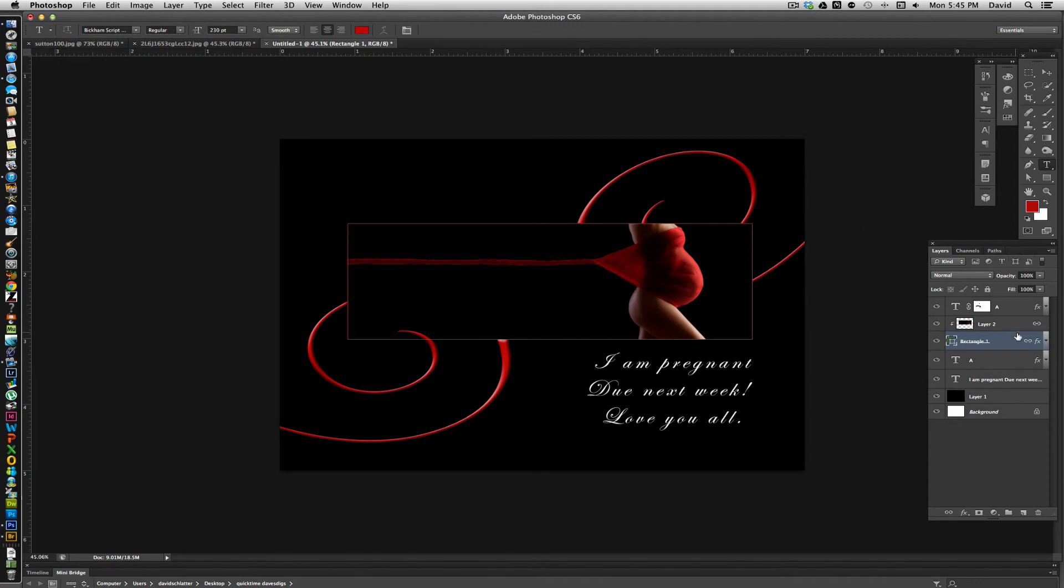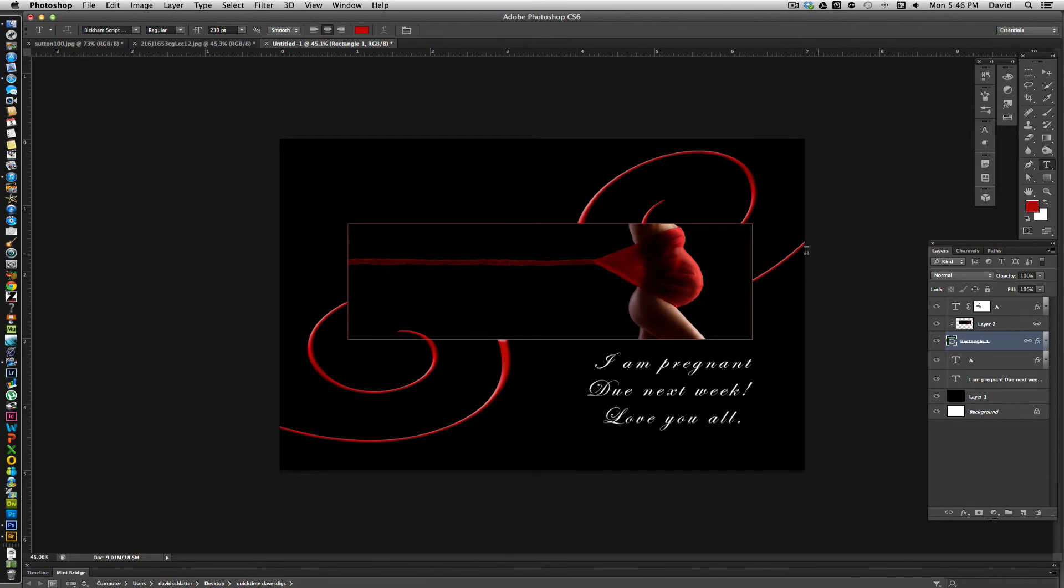Once you have it all down, you can go in and switch it. You can change the type and pretty much do whatever you want. And that's why we do a lot of things in layers and save them that way so that we have the option to go back in and edit later and use this for something else that we'd like to use it for.